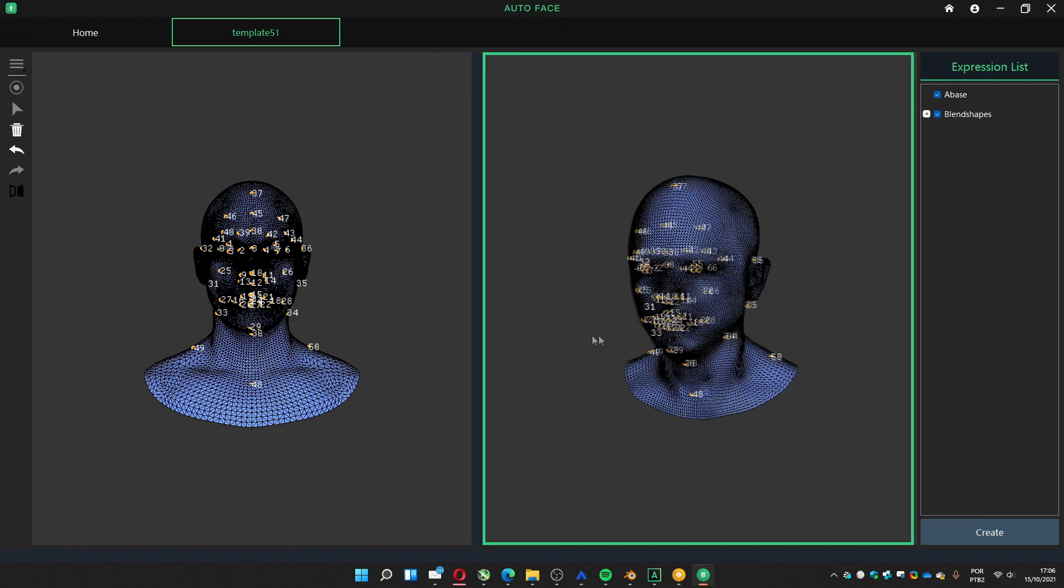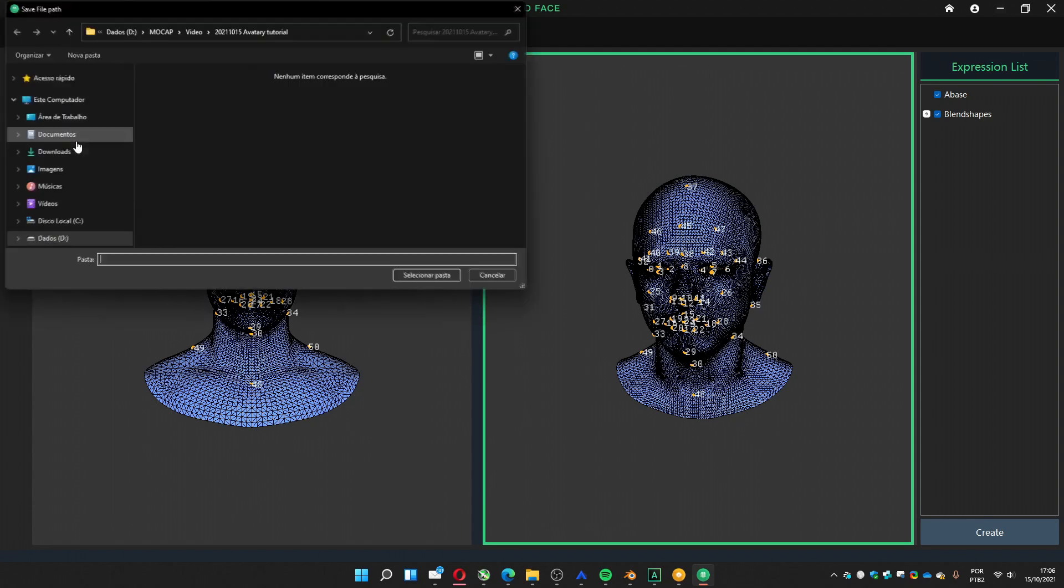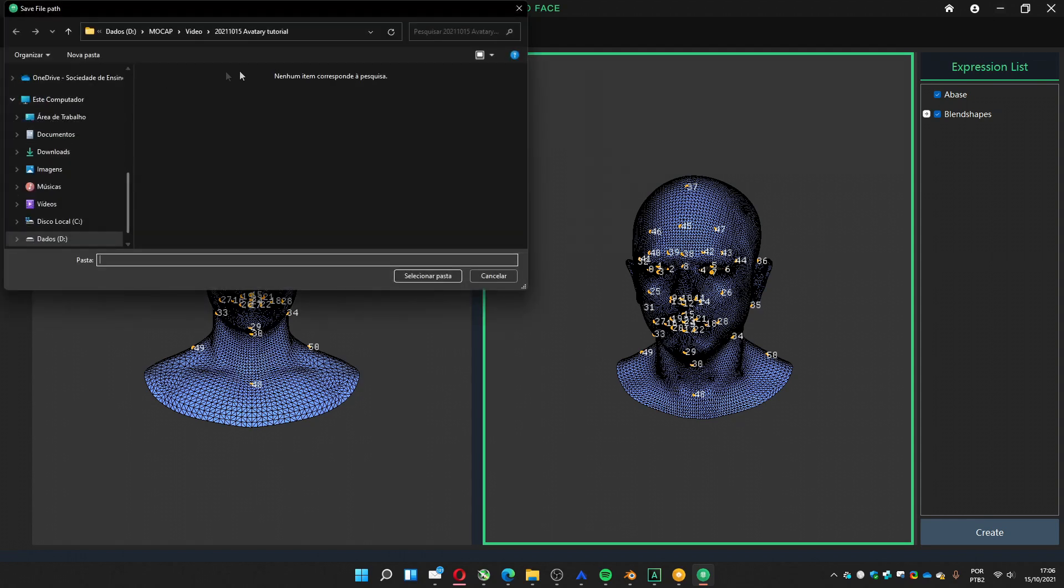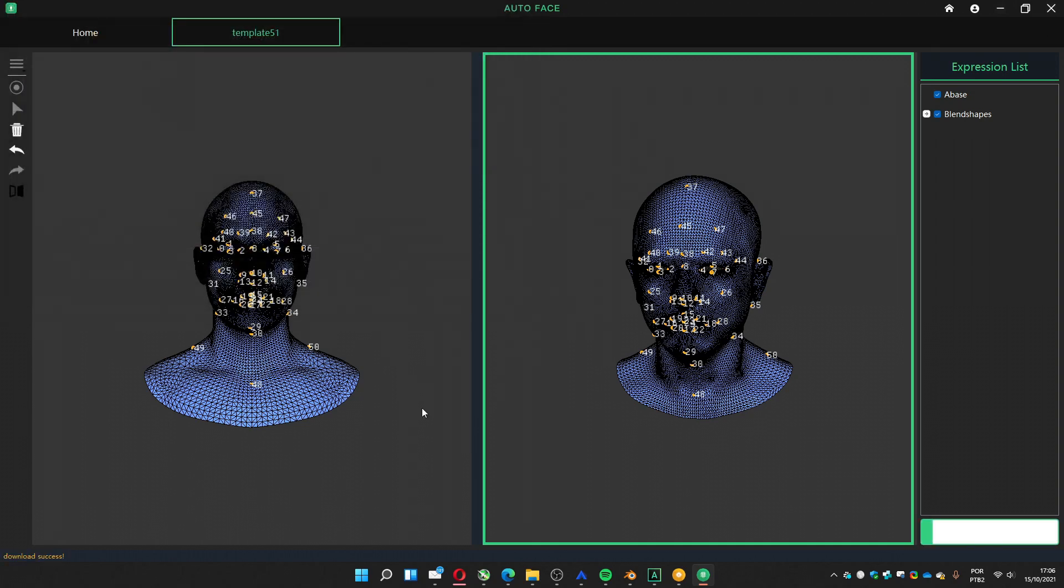It's going to be this one. It's going to be this one. And you can download the shapes, the blend shapes for the mesh. You have to choose a folder. In my case, I'll create a folder, mesh, and save there.